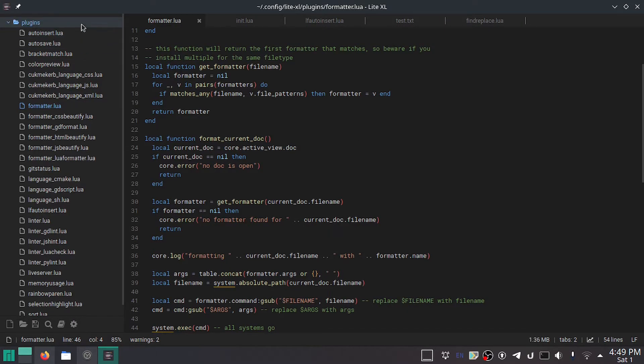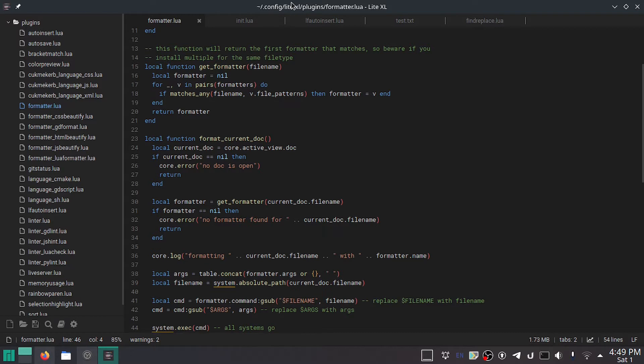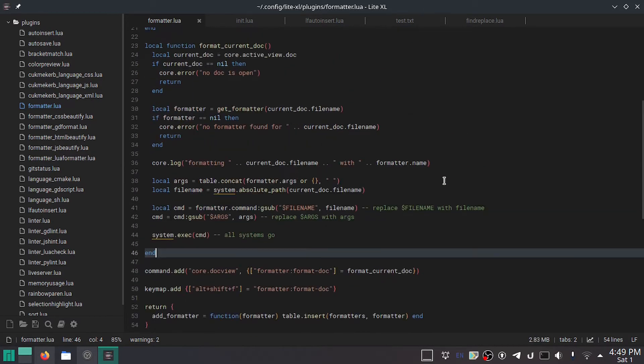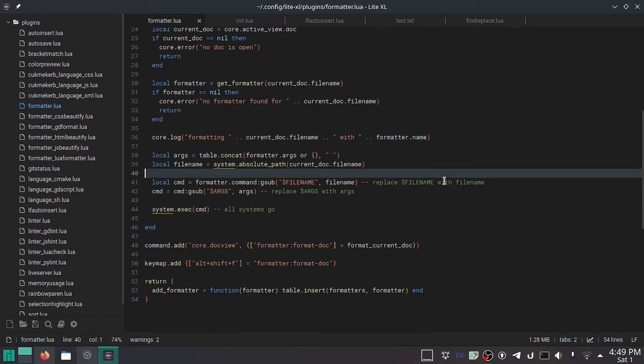So, open up your plugins directory. If you're using Lite, that will be in the data slash plugins folder. If you're using LiteXL, it will be in your standard Unix directory. In my case, it's in my home folder slash dot config slash LiteXL slash plugins. It's nicer that way. Lite does not have a way to do this.